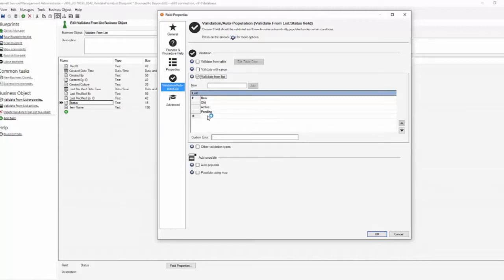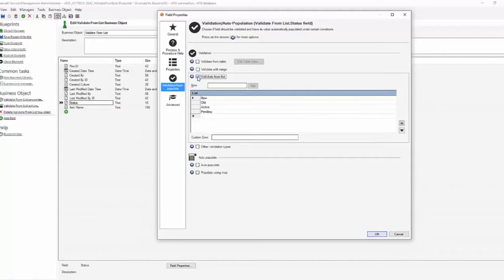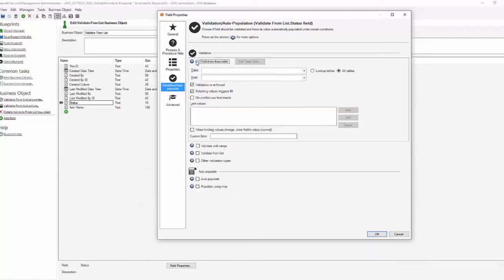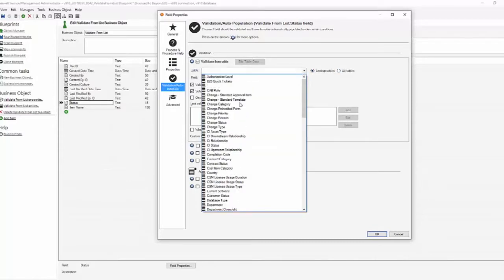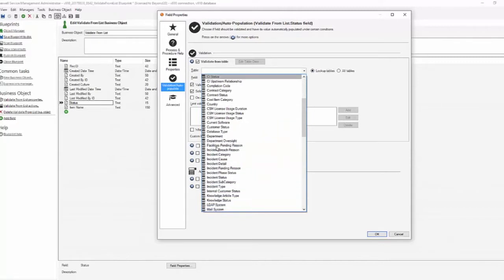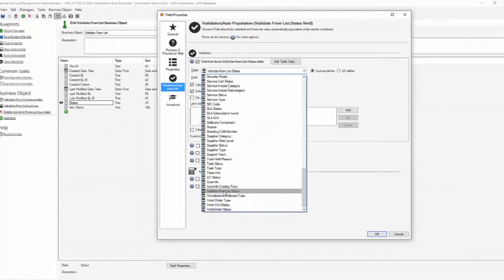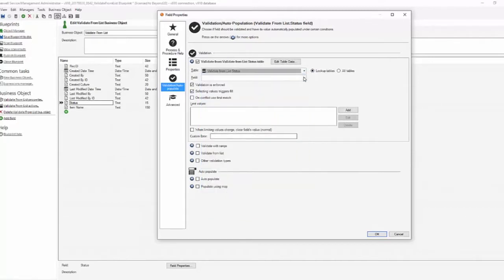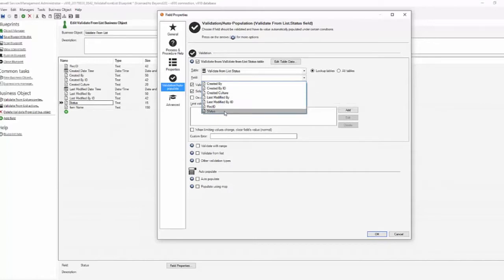Well we want to change that to validate from table. Like I said you can only have one validation type, so we'll uncheck validate from list, we will check validate from table. And now in this case I know it's a lookup table so I'll limit my searching so I have less results here. We want to go to our validate from list status table and the field we're going to validate is status.